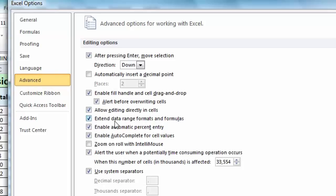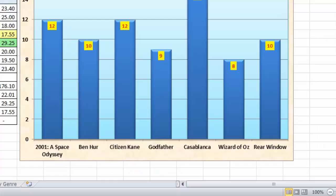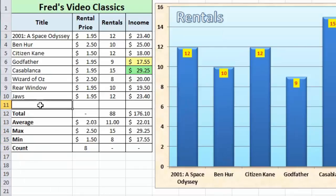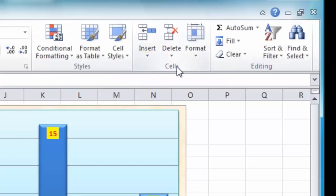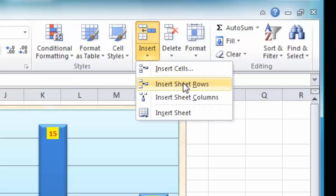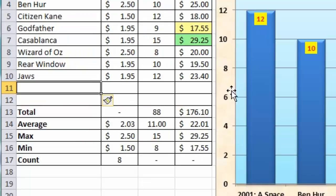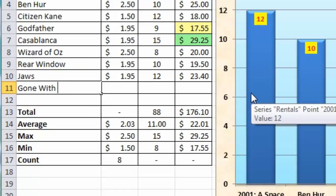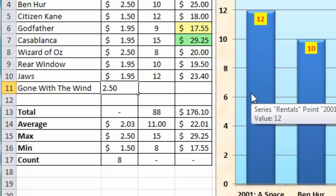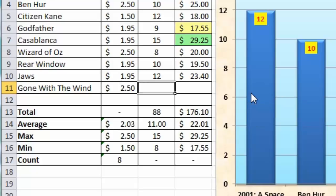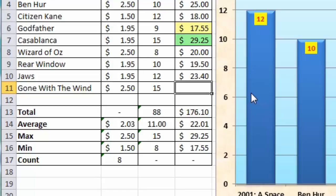I can demonstrate how this works by removing the check from that option and clicking OK. I'll add another row to my table — clicking into cell A11, then using the Insert button in the cell section on the Home tab, choosing Insert Sheet Rows. I'll enter another movie — the classic Gone with the Wind — and since it's a long movie I'll charge a bit more, $2.50. Tabbing across I get warning icons for average, max, min and count. Entering 15 rentals and tabbing across, this time it did not automatically calculate — it simply put more warning icons into the summary box calculations.